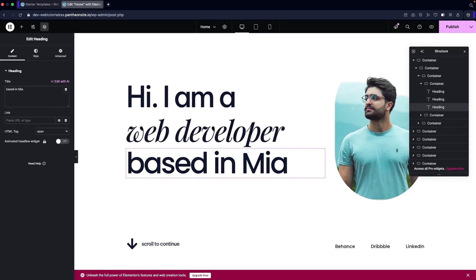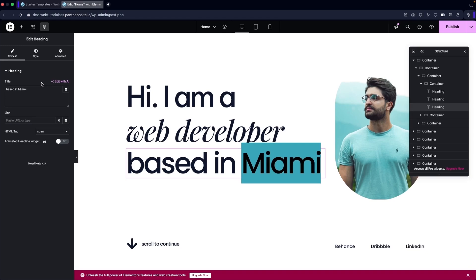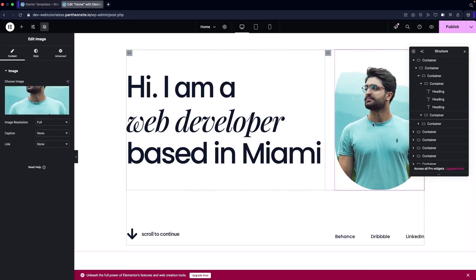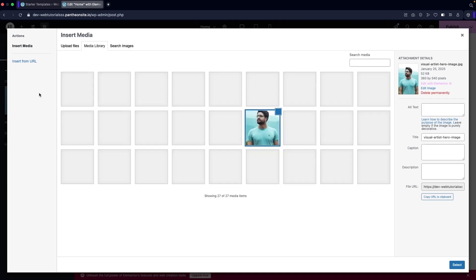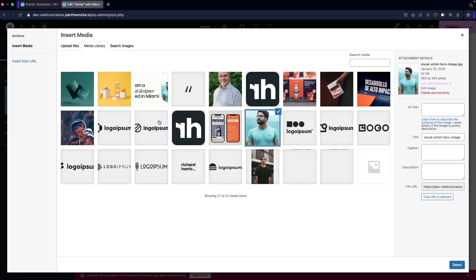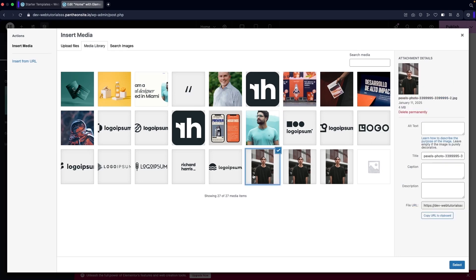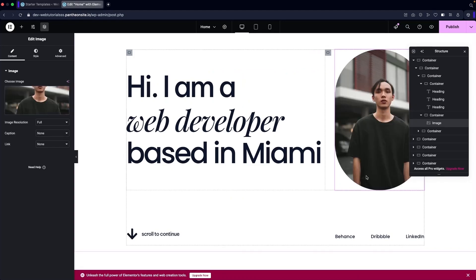I'll update it as 'Web Developer.' Then I can change the location — I'm not in Miami, so let's say California, or any place you like. After that, you can update your image by clicking on the image, then 'Choose Image,' and select any image you like. I'll go with this template image and click 'Select' to update it.